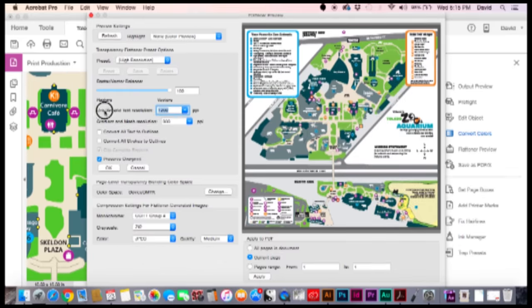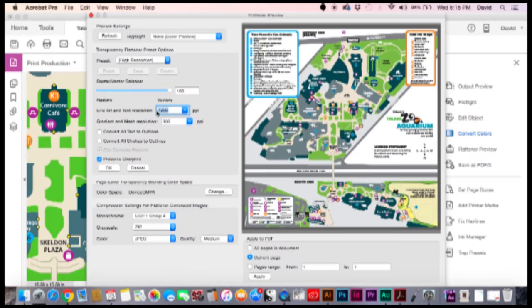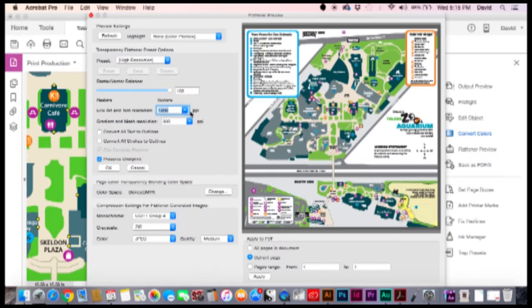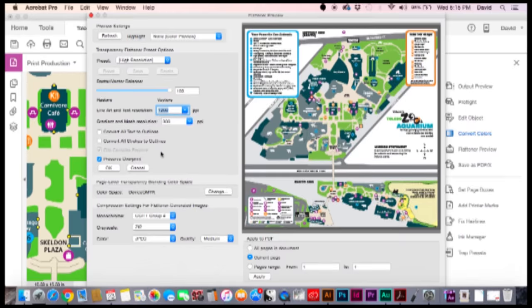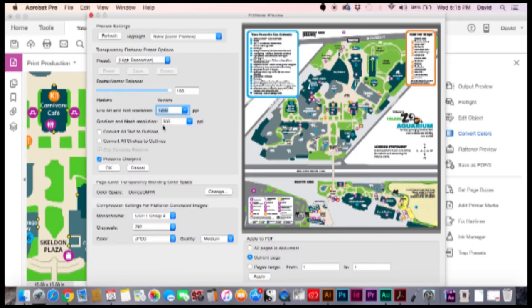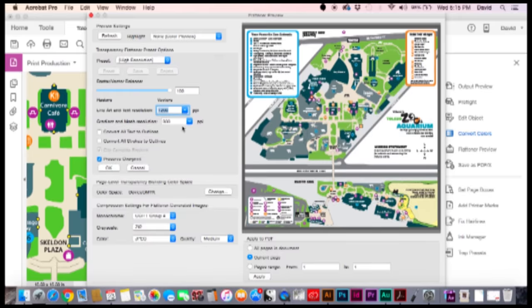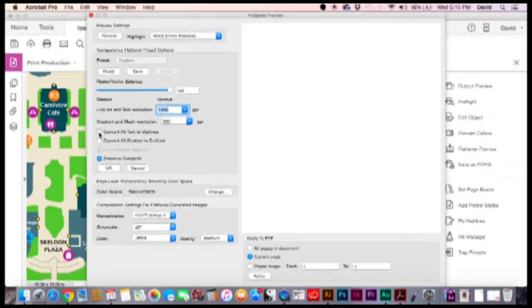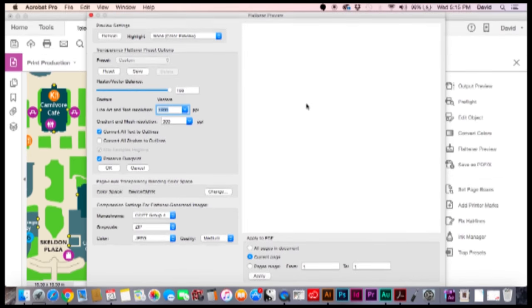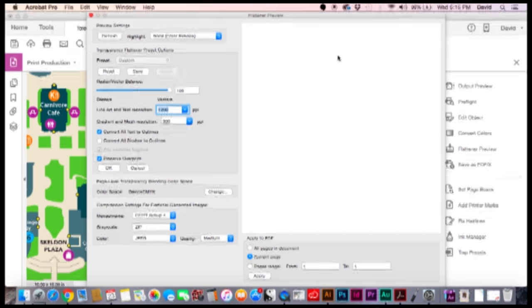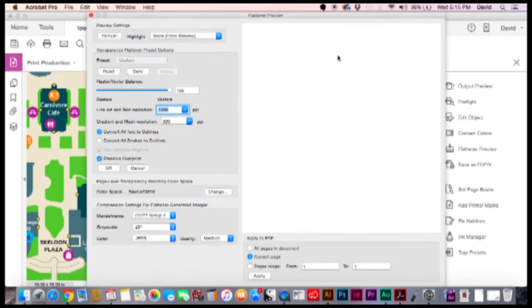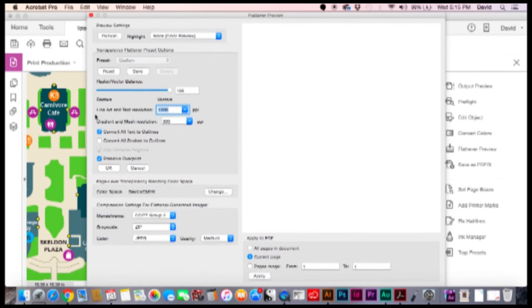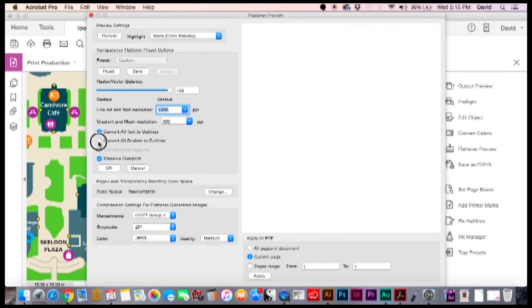Line art and text resolution. This is something you should be very aware of. 1200 ppi is fantastic, we want to keep that the way it is. And our gradient mesh resolution 300 is perfectly fine. This is the section where we're going to change some stuff. So we're going to convert all text to outlines. Your preview will basically disappear. It's going to be processing quite a lot, so don't really worry about that too much.